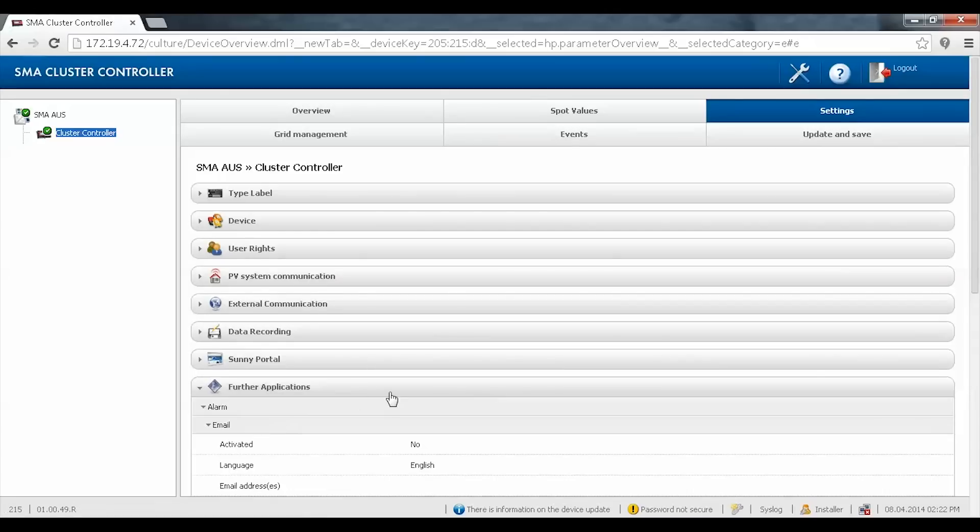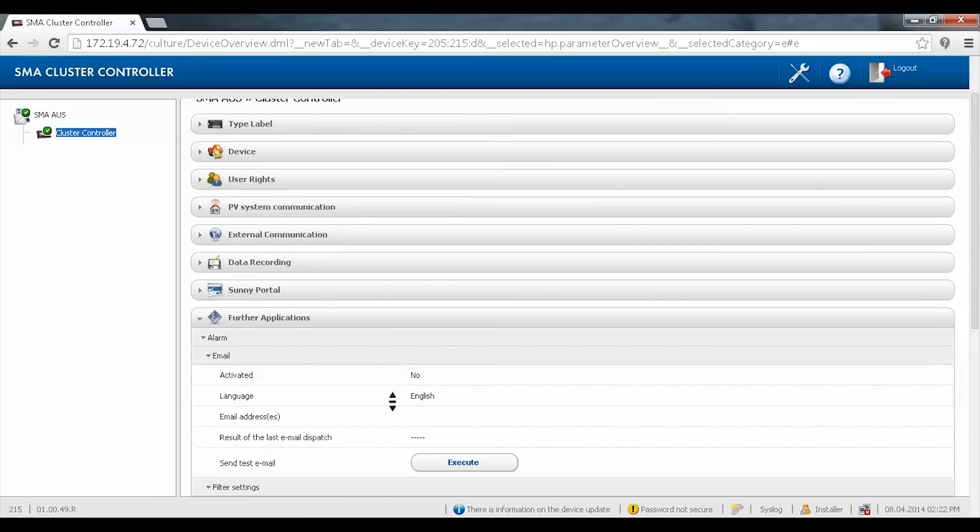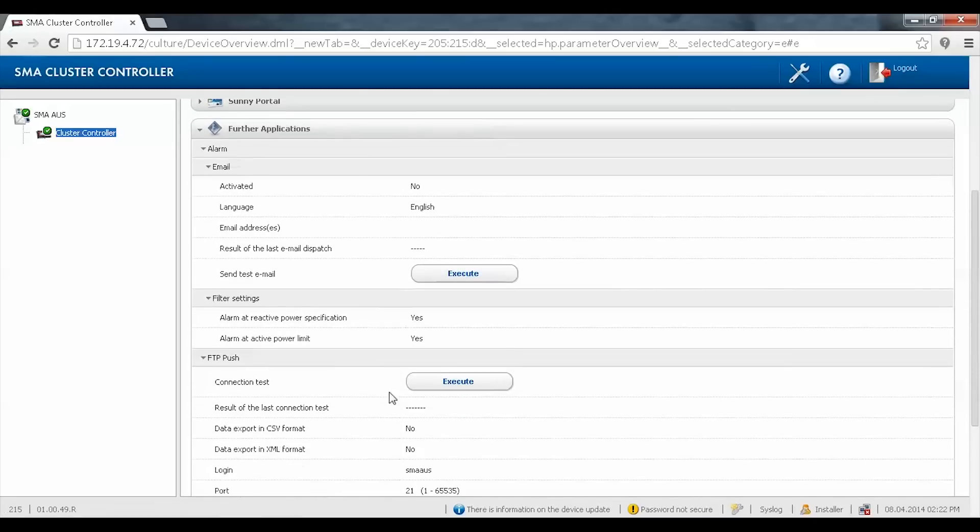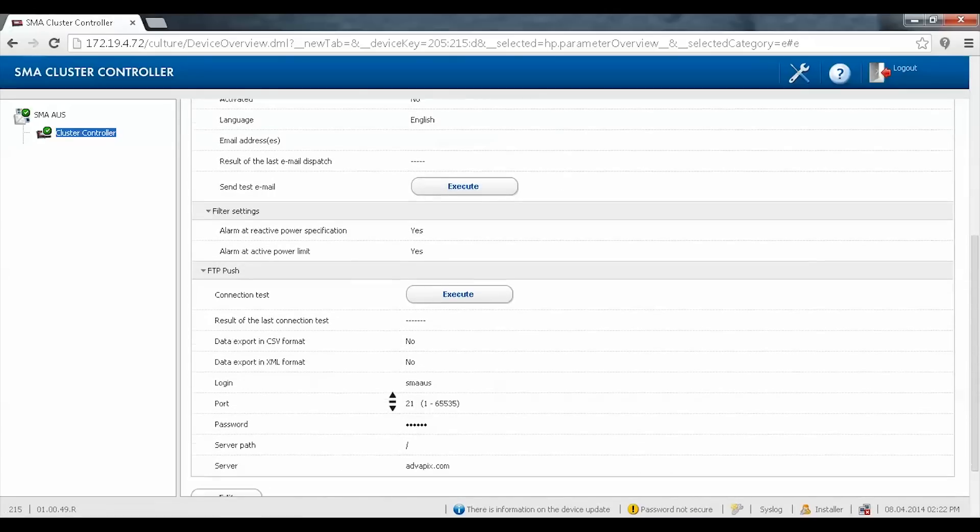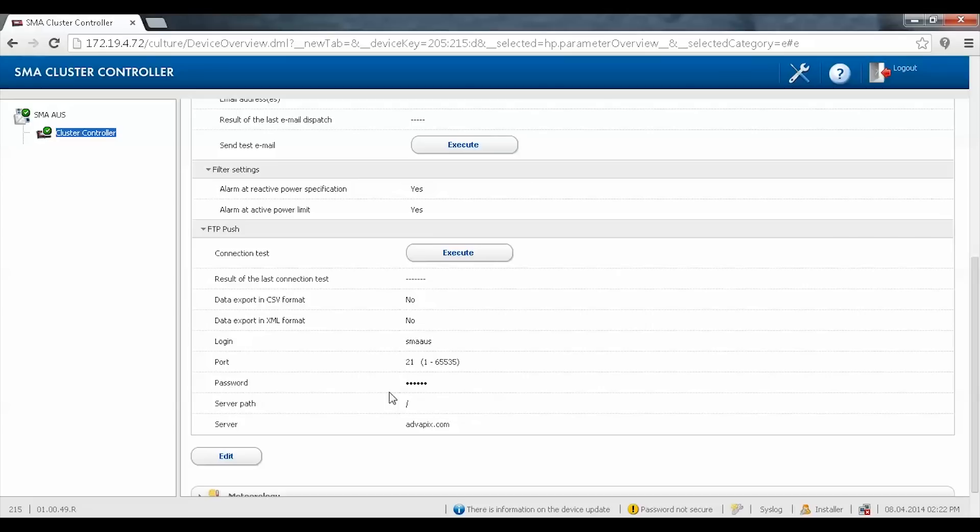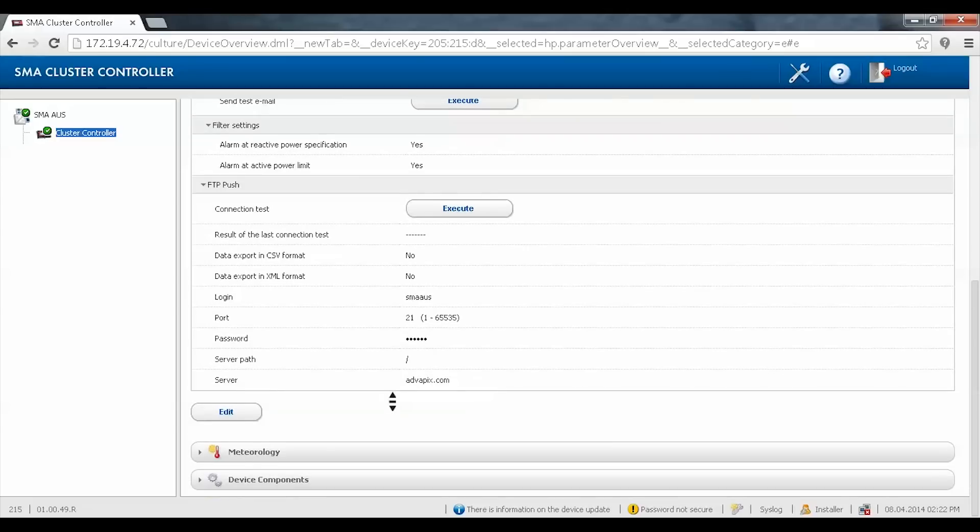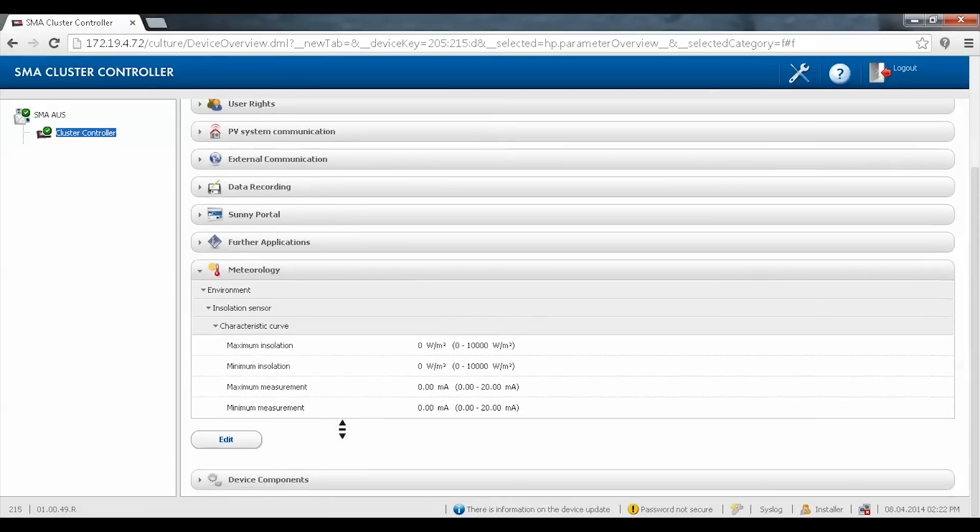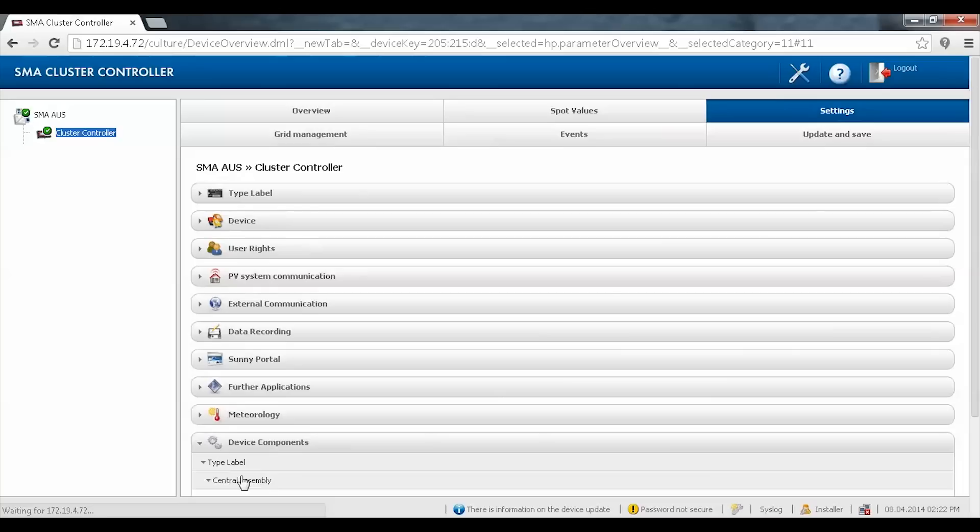FTP push, sensor settings, and cluster controller details.